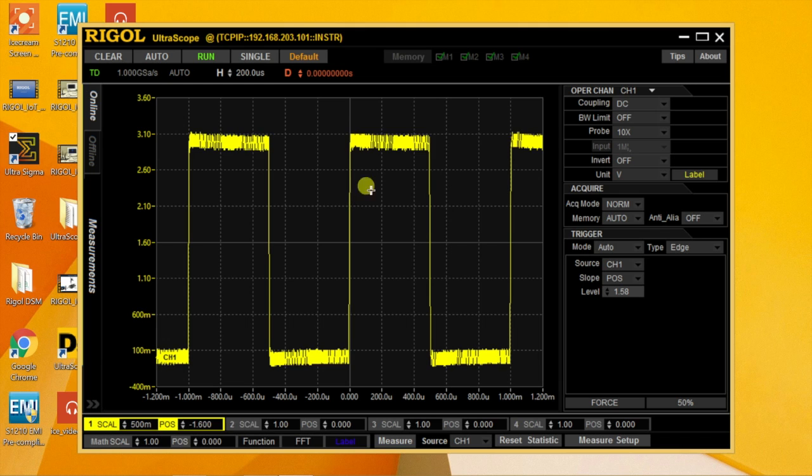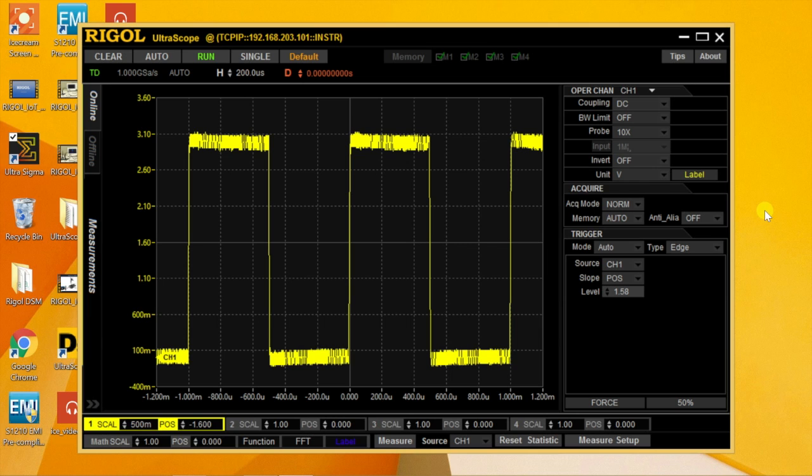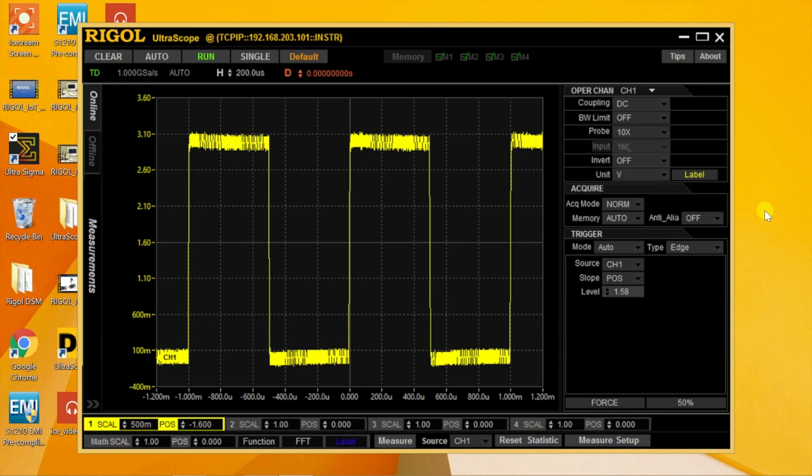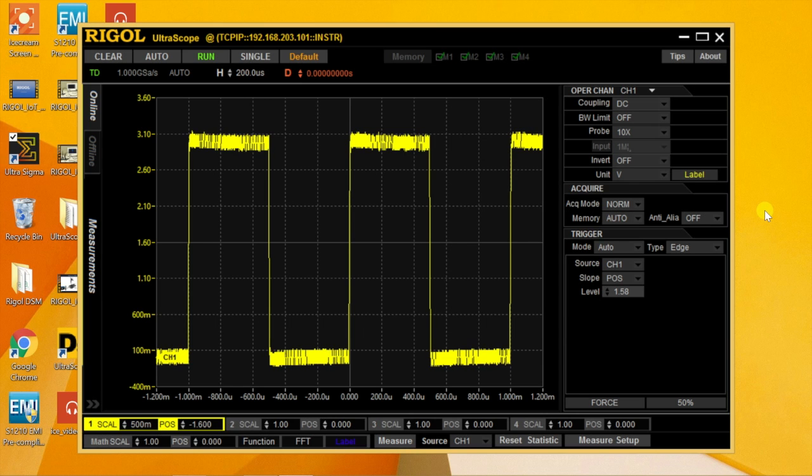Remote control of an oscilloscope via Ethernet is important for many labs, distributed systems, and for applications for capturing signals in harsh or tough environments.